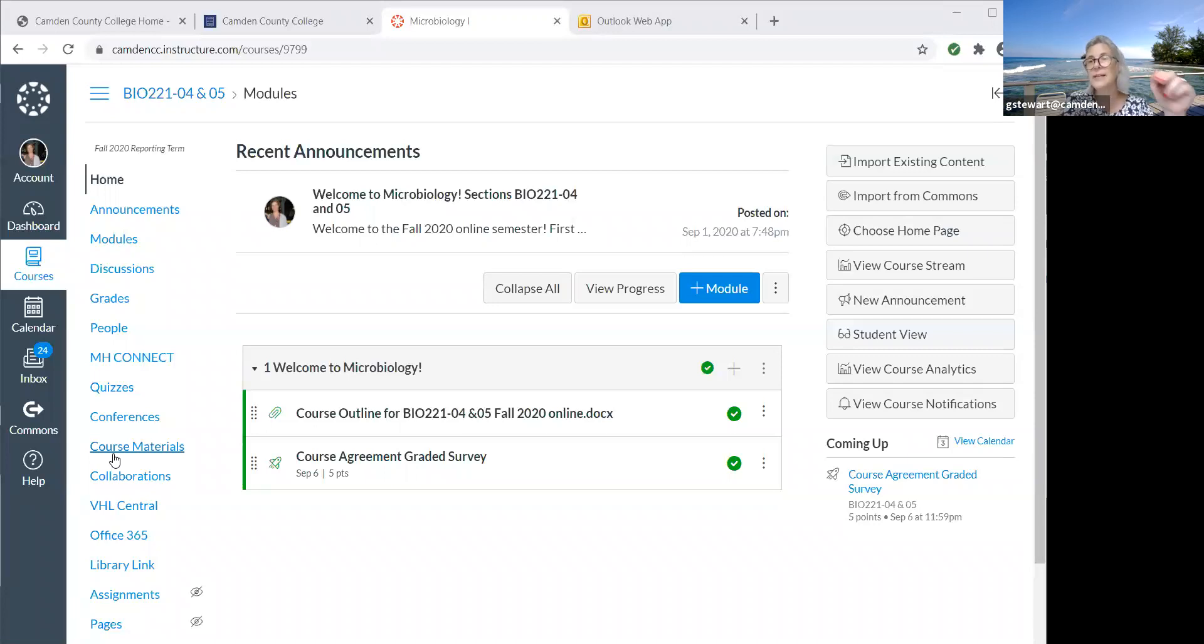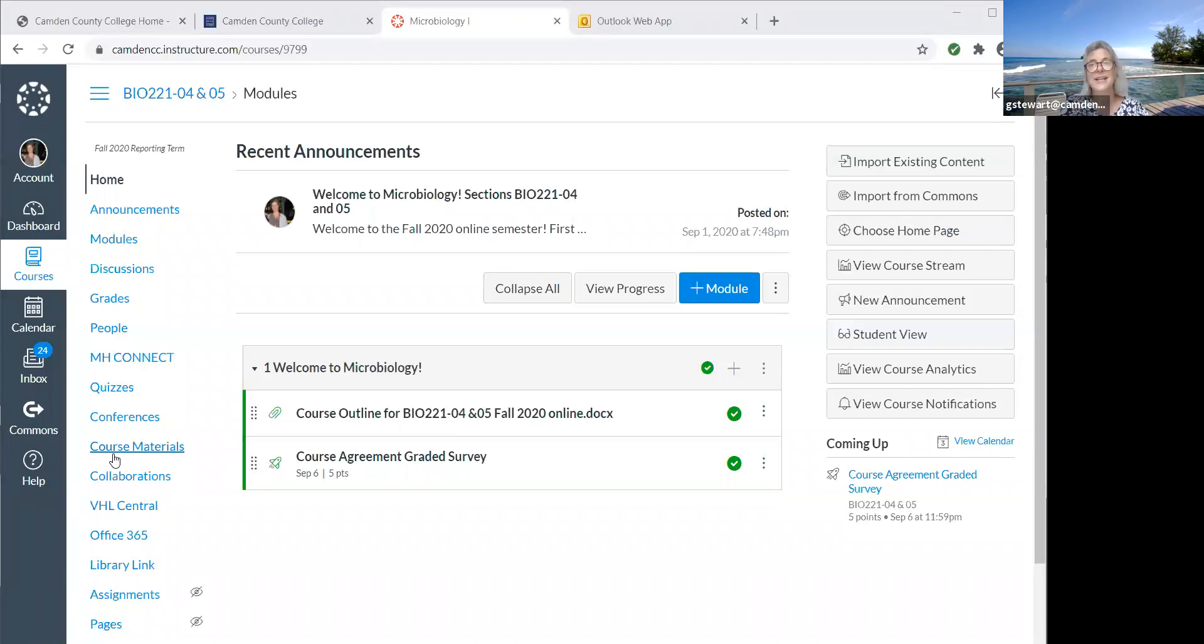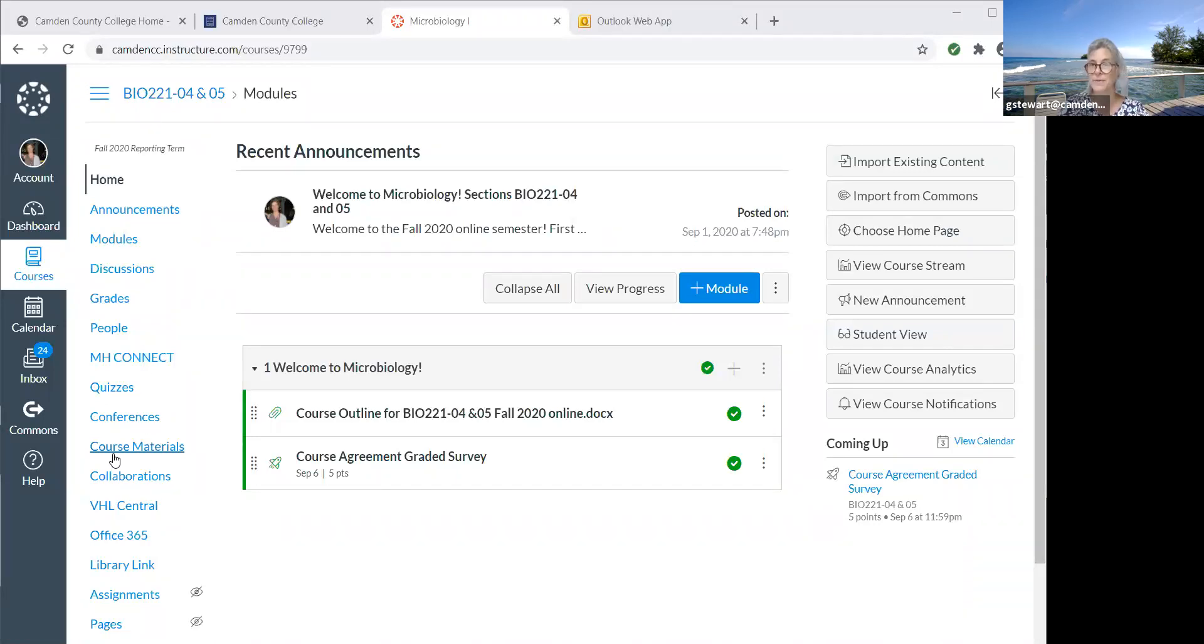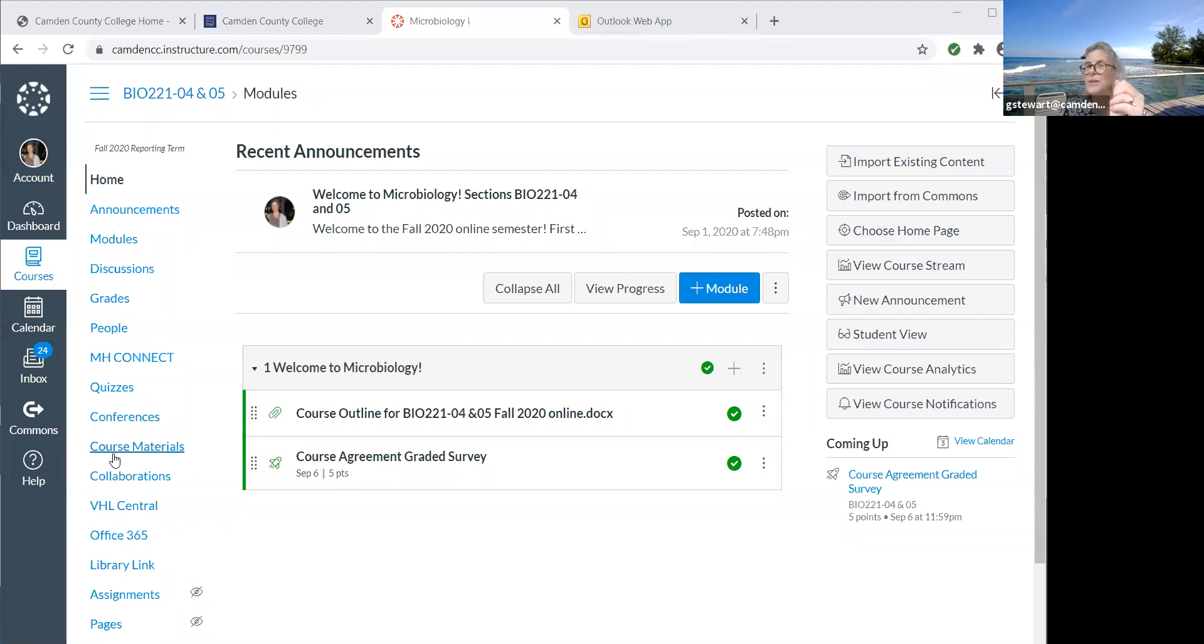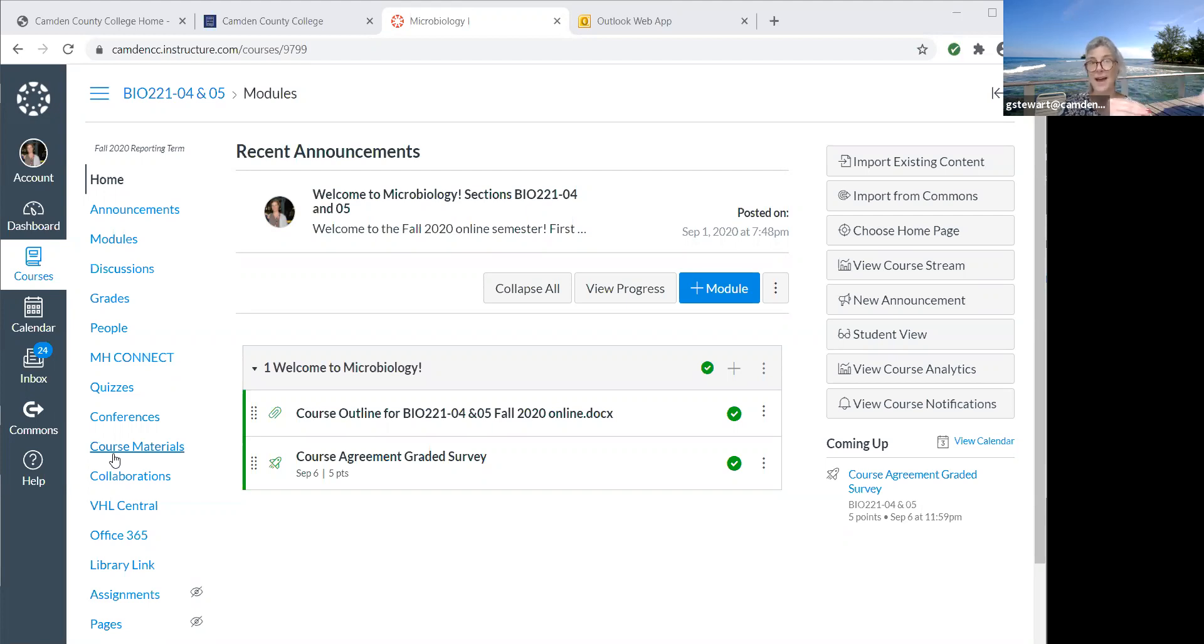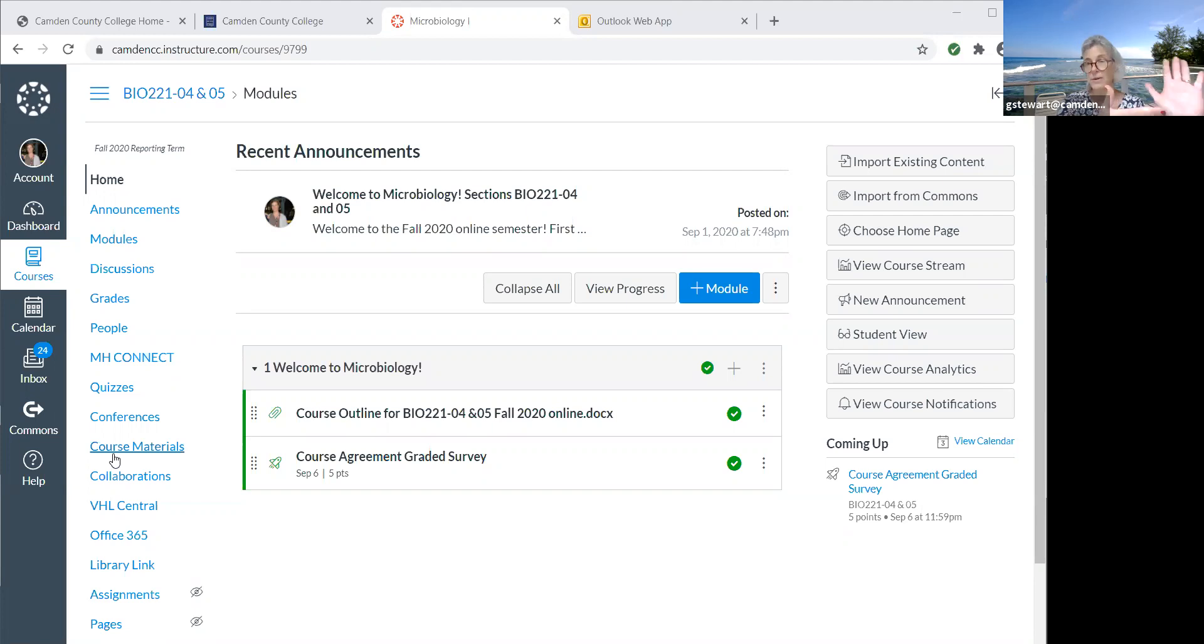Please do not get the temporary access. I understand that you want to get started, but the temporary access doesn't last very long. I think it's two weeks and then I can't transfer all of your homework assignments from the temporary access into the Canvas gradebook. So just hang on.